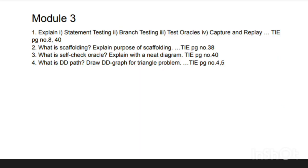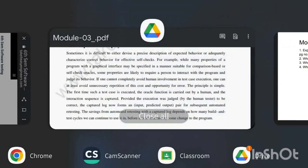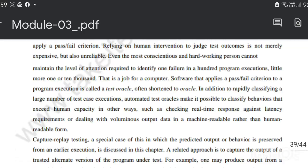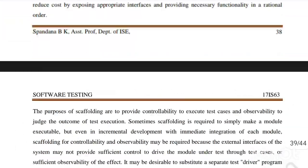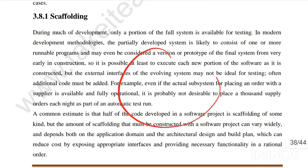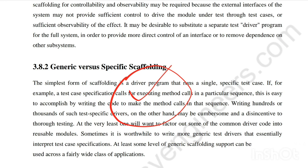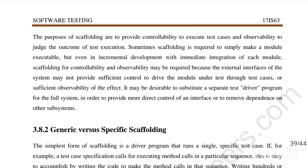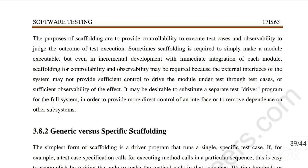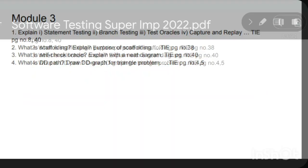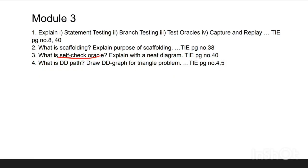The next important question in Module 3 is: what is scaffolding and explain the purpose of scaffolding? Found at page number 38, there are two topics: general information about scaffolding and generic versus specific scaffolding. Write content from both. The third question is the self-check oracle, also at page number 40, which was already discussed.